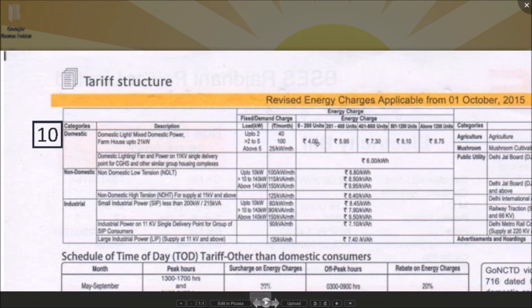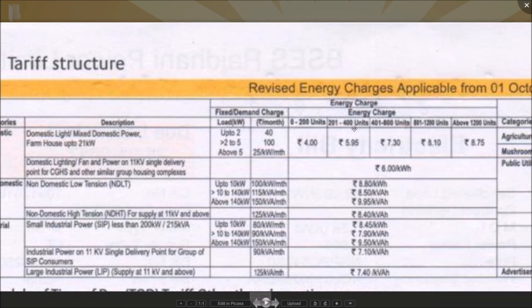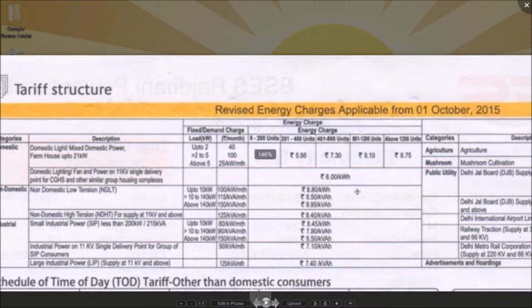For domestic customers, you are charged 4 rupees per unit plus 13% tax up to 200 units; 5.95 rupees per unit plus 13% tax from 200 to 400 units; 7.3 rupees per unit plus 13% tax from 400 to 800 units; 8.1 rupees per unit plus 13% tax from 800 to 1200 units, with an effective rate of 9.15 per unit; and 8.75 rupees per unit plus 13% tax above 1200 units, with an effective rate of 9.9 per unit.